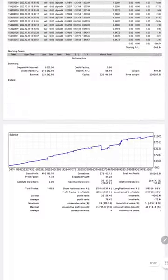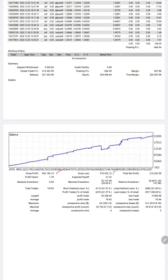And here you will see gross profit, gross loss and net profit $216,262.98, and profit factor 1.78, expected payoff 22.22.